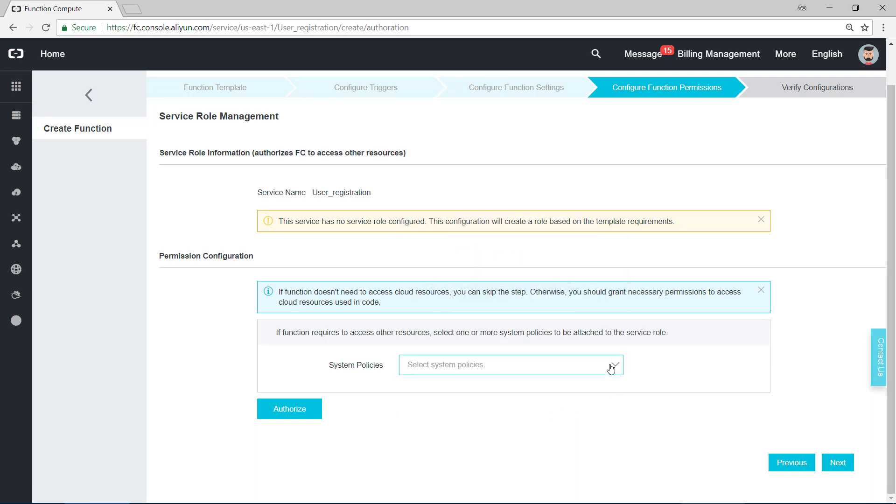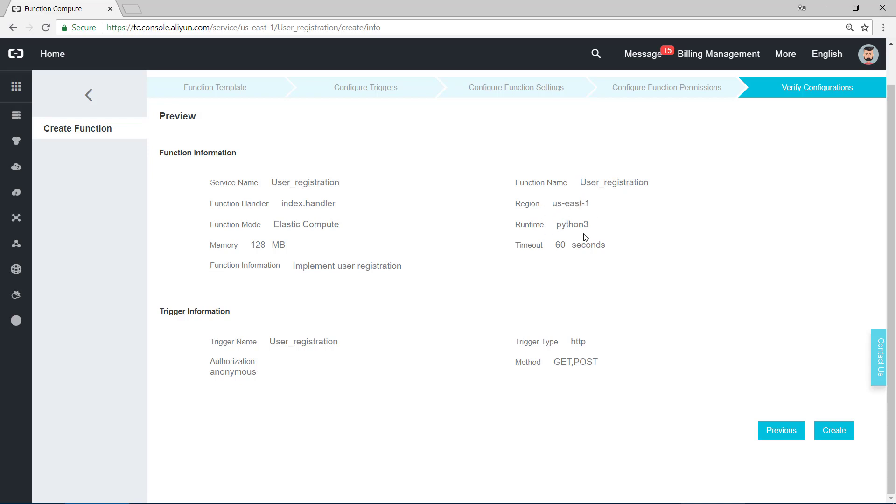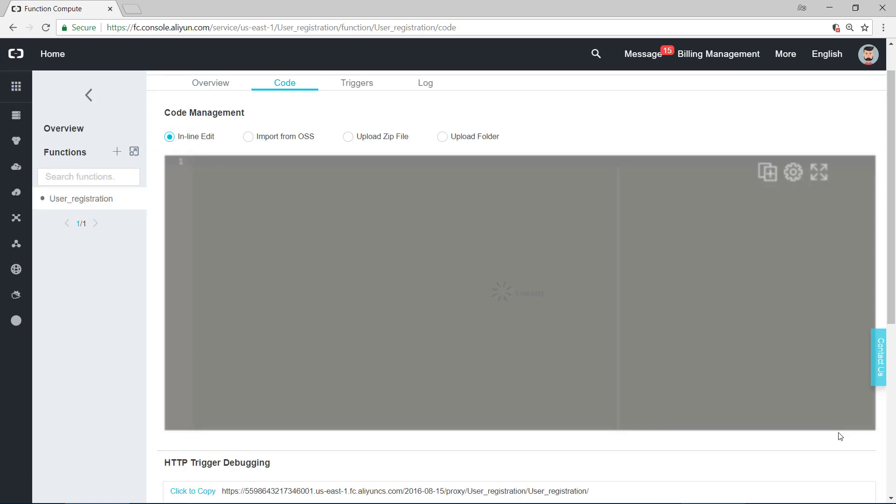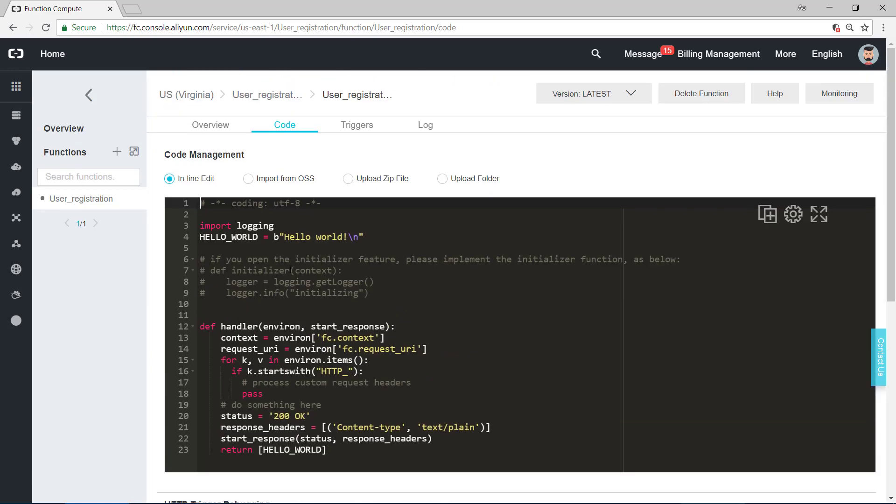This page shows the detail of what we did. The service, the function handler, function mode, memory, function information, function name, the region, Python 3 runtime, timeout, trigger name, trigger type and method, all of the things. And after we check it, we click on create.